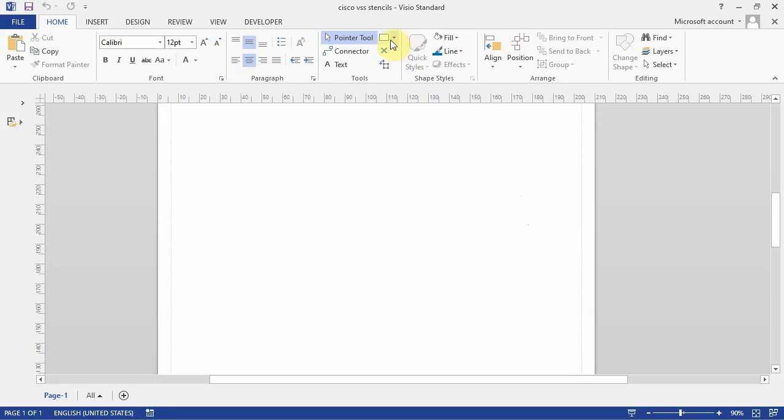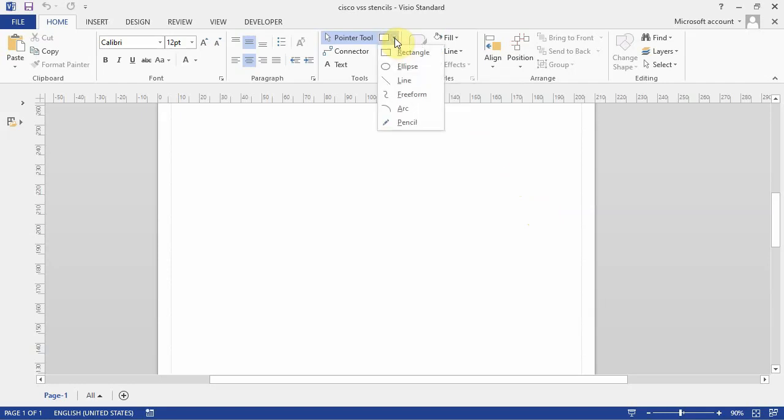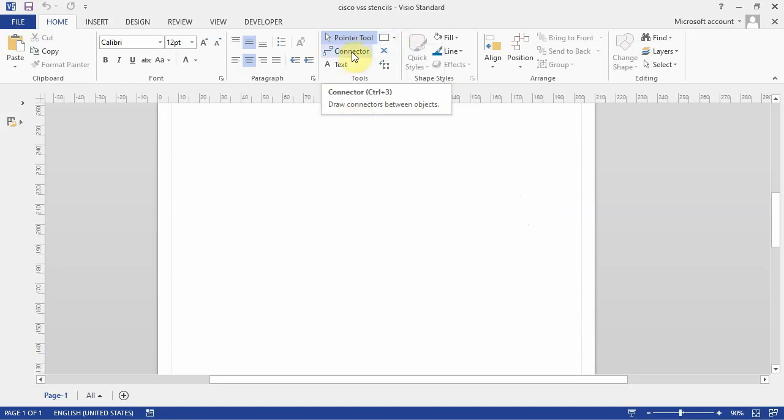The line tool is available here at the top under pointer tool. If you drop it there then you select line and with that you can do a manual line connection. There's also the connector tool here and this is often used to connect physical device stencils such as available with Cisco and other multi-vendor stencils.